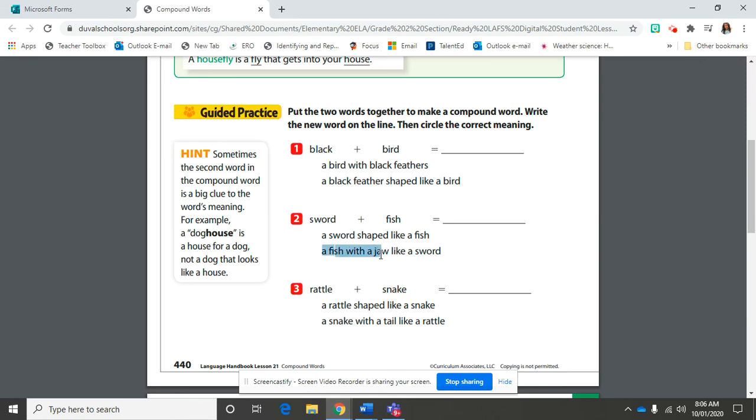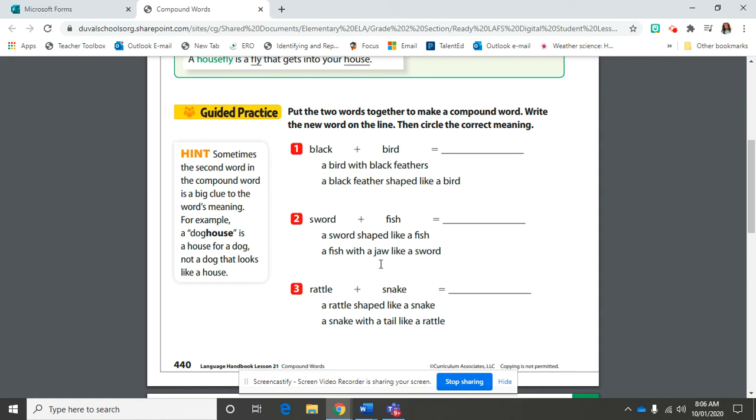Yes, it is a fish with a jaw shaped like a sword. Very good. A sword shaped like a fish would be probably ideal, but the most realistic answer is a fish with a jaw like a sword.